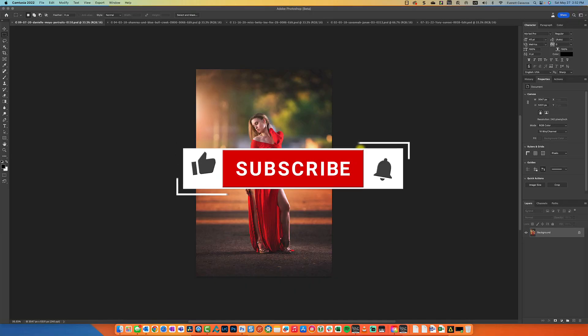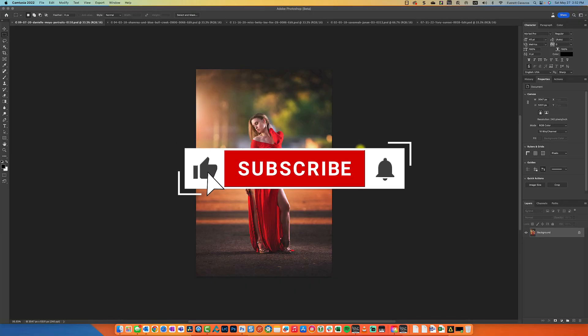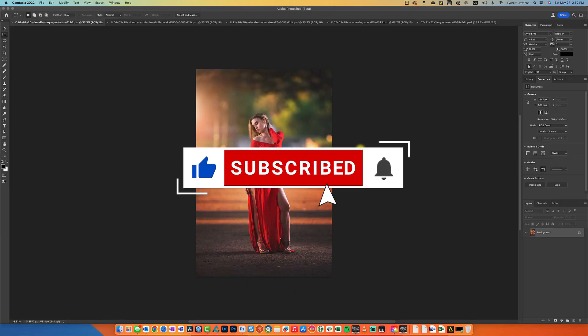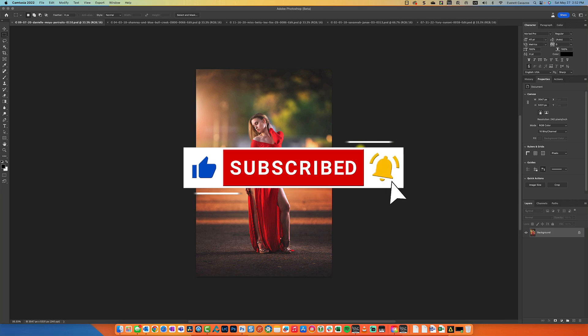Before we get started, please help me out and subscribe to my channel. It'll help me and encourage me to continue delivering high quality content.